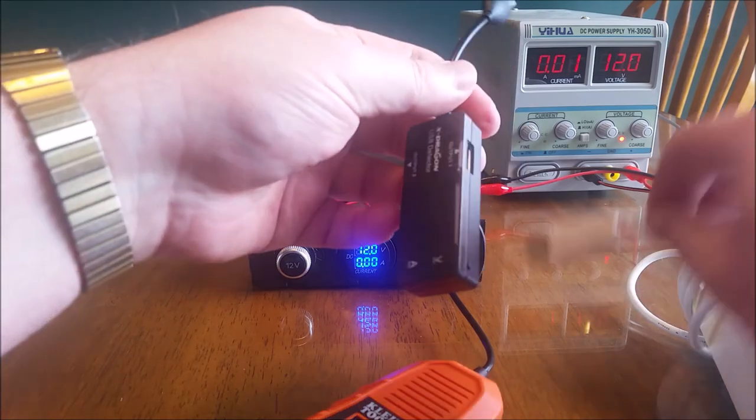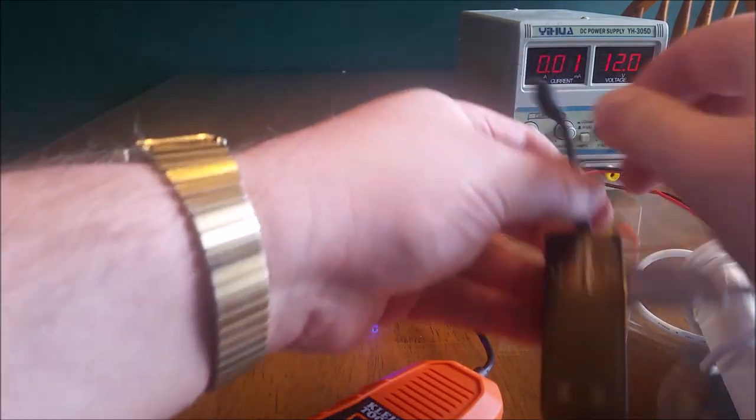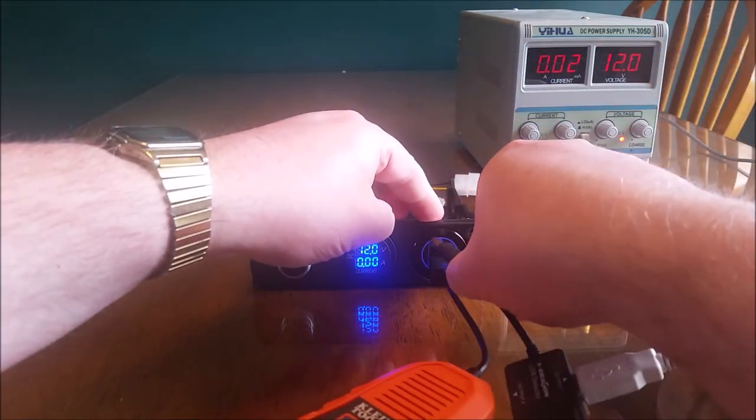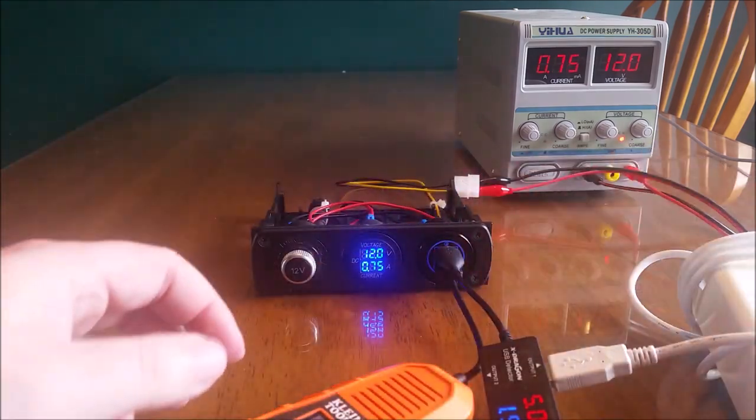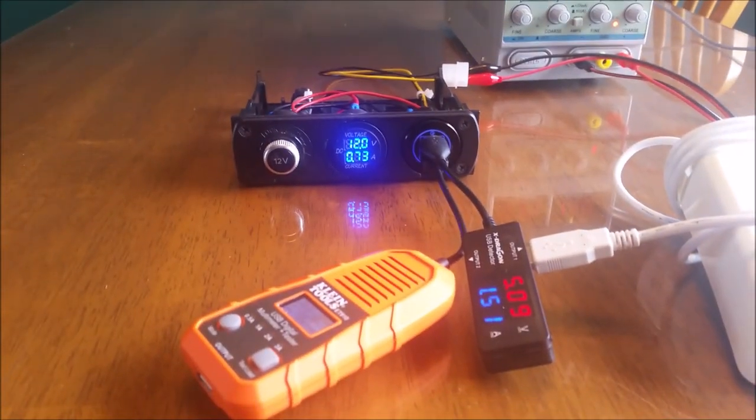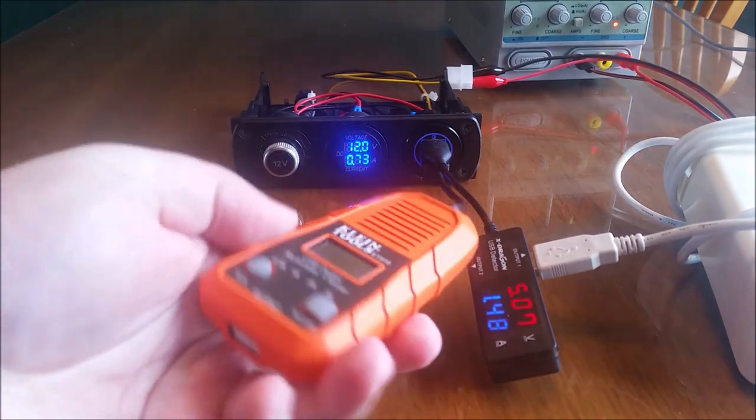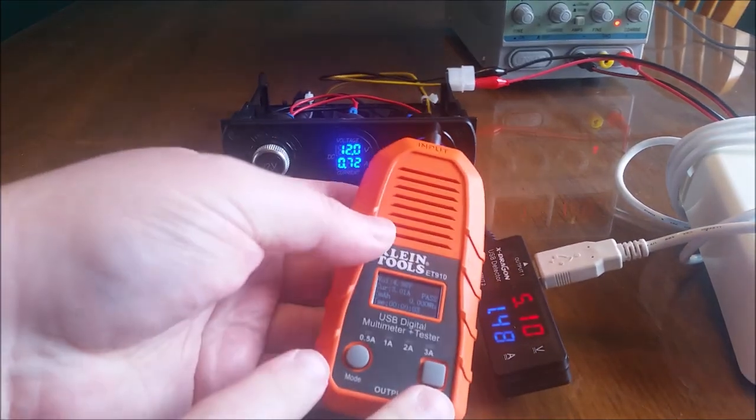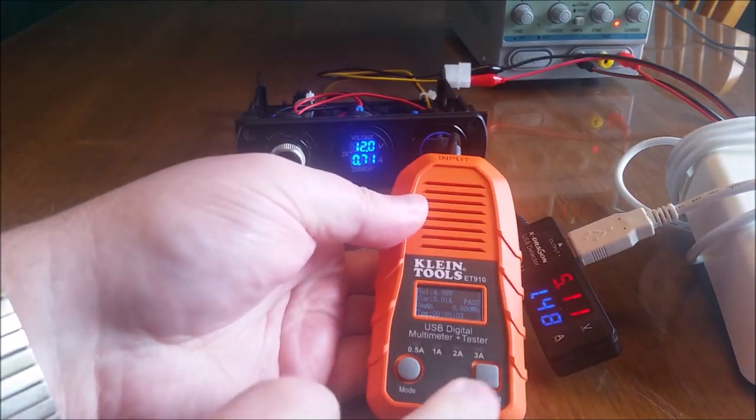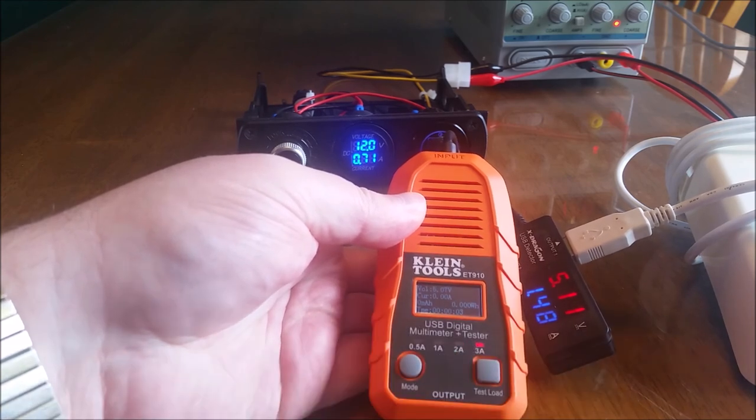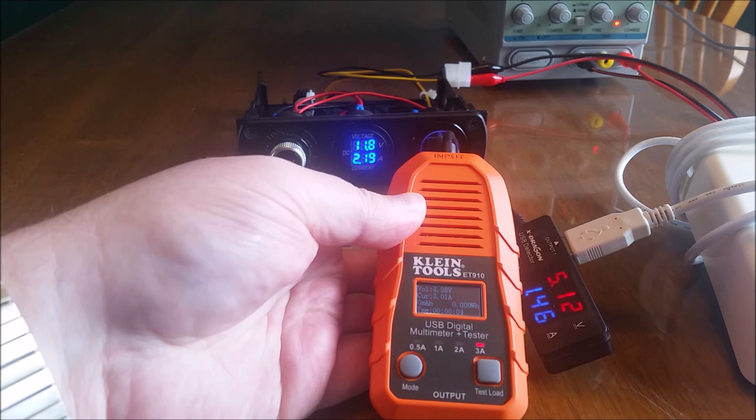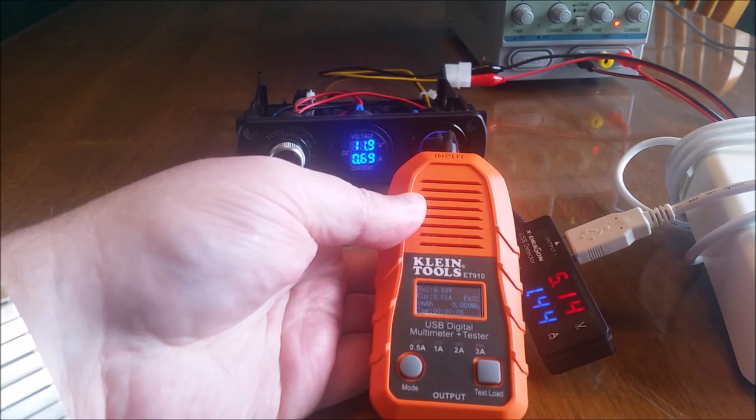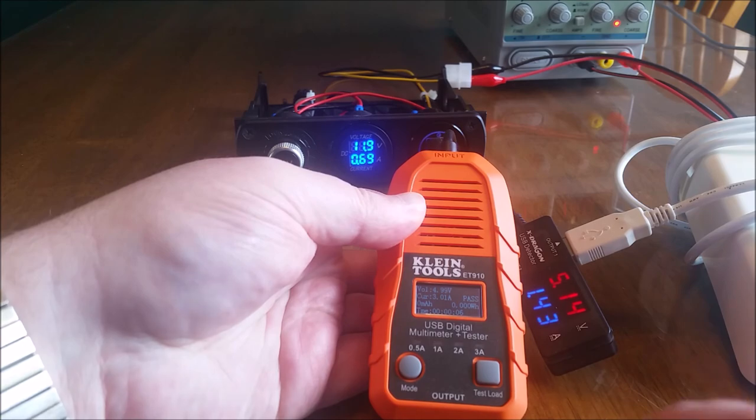I have another simpler USB voltage detector here. So we're going to plug this in and we'll show you the draw on that and then we'll pull another 3 amp load and that passes as well.